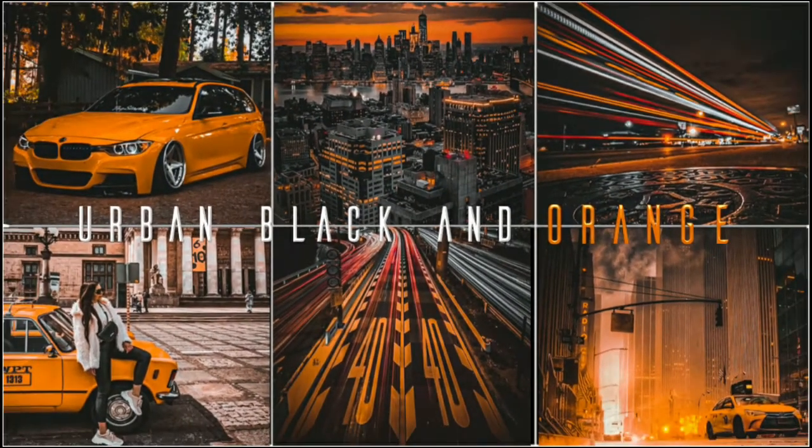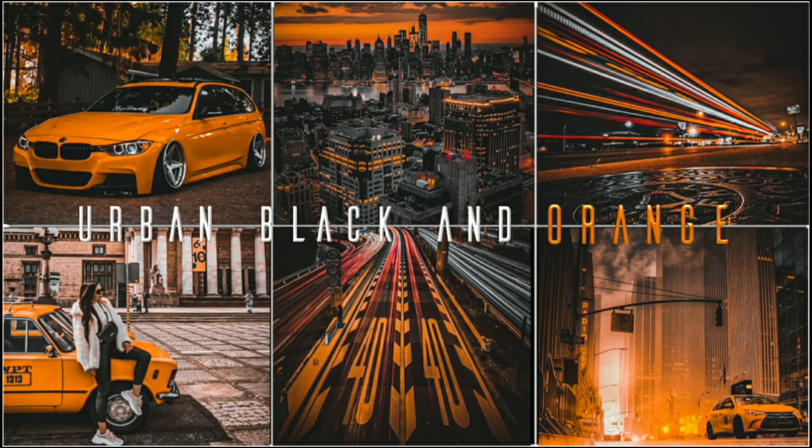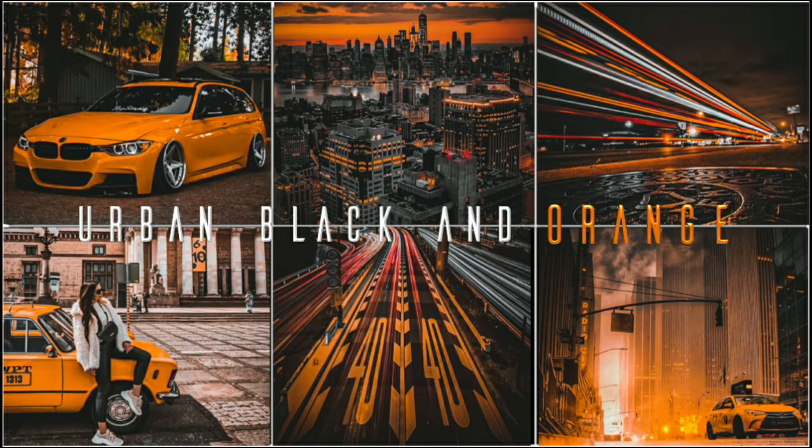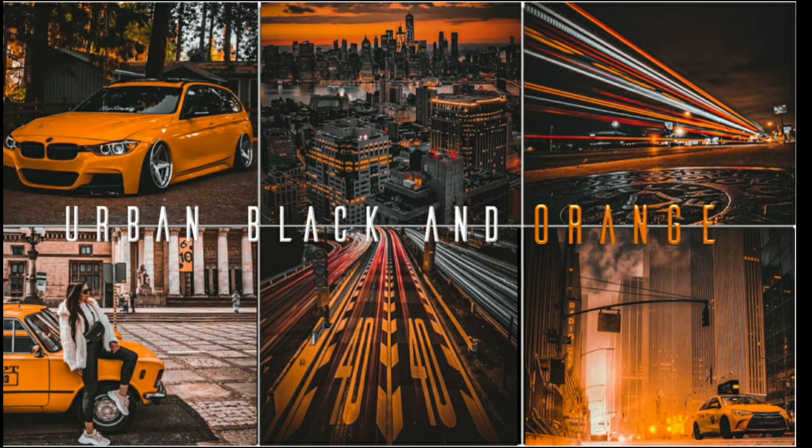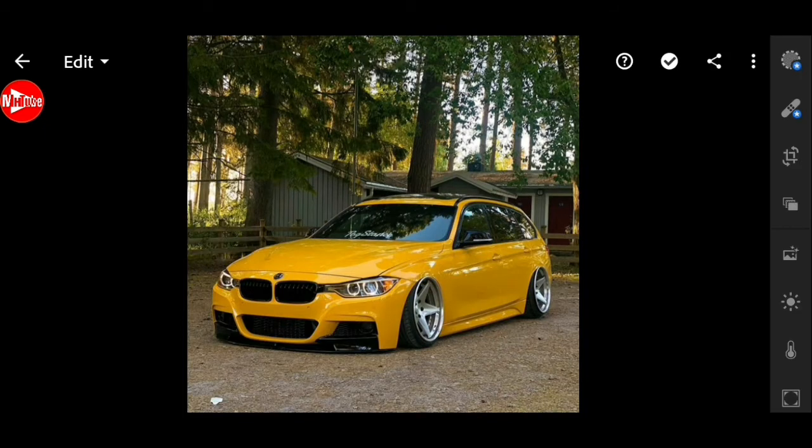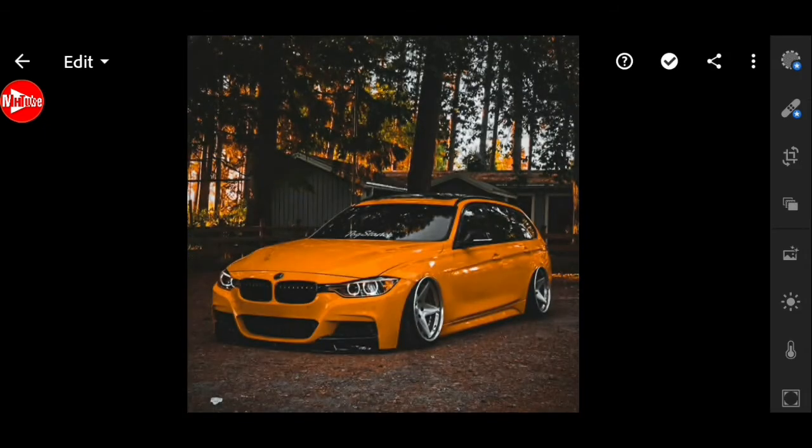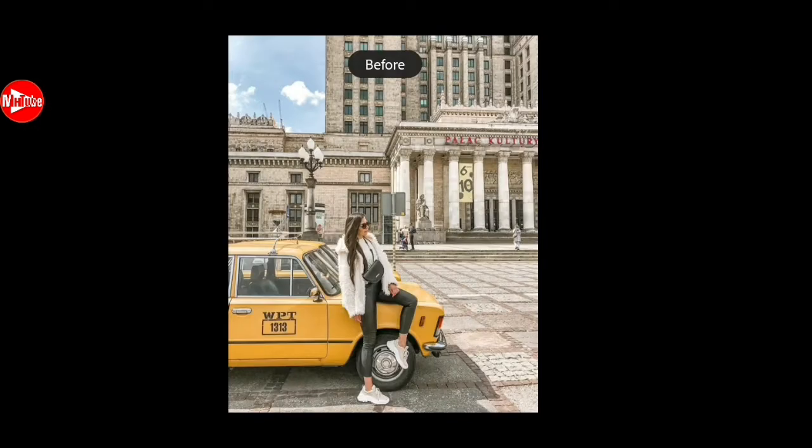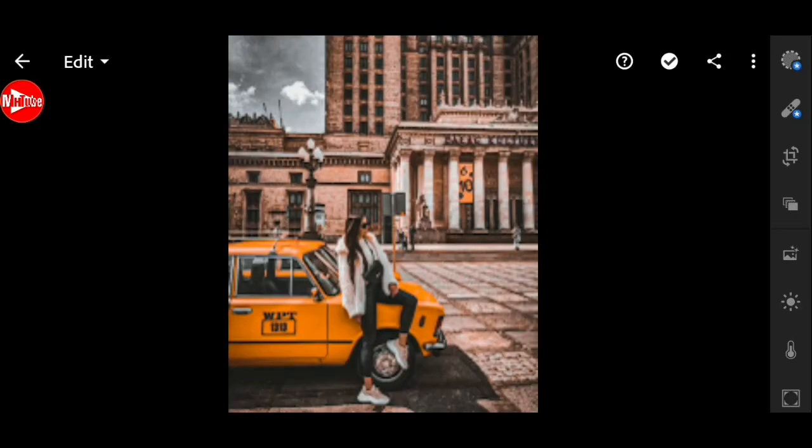Hello, welcome to Mahadi Hassan Tube channel. In this video I will show you how to edit urban black and orange filter in Lightroom mobile app. Here's our example photo before and after using this filter.